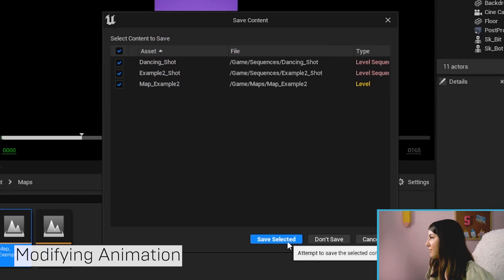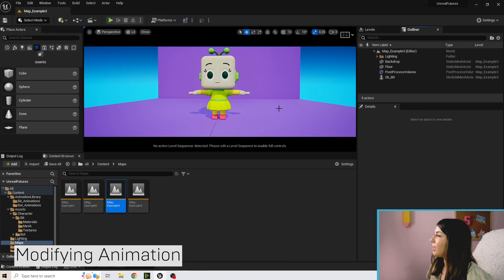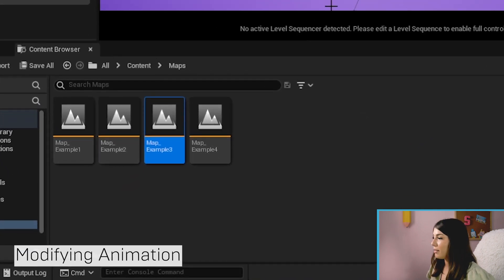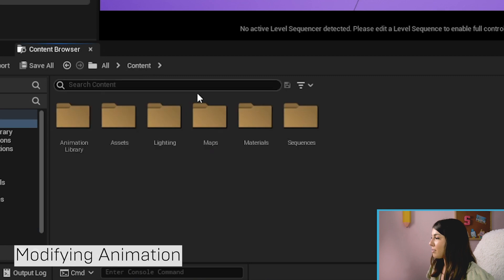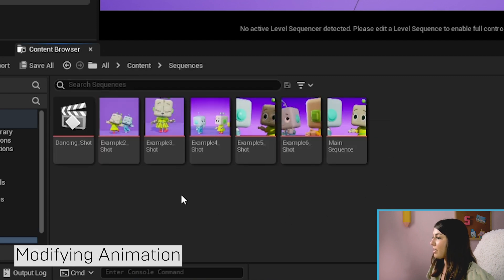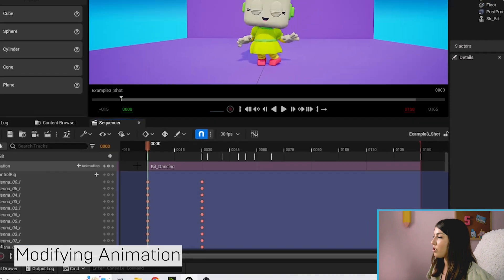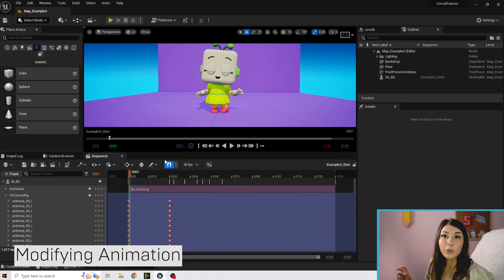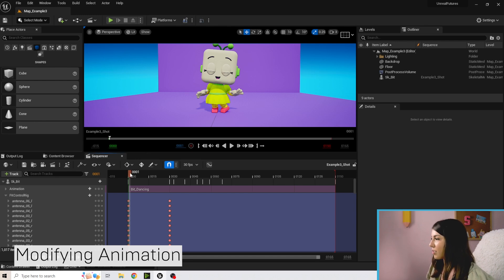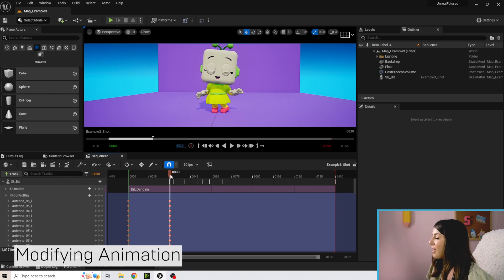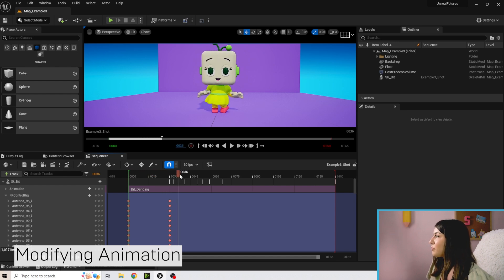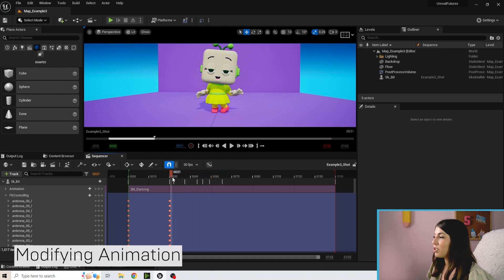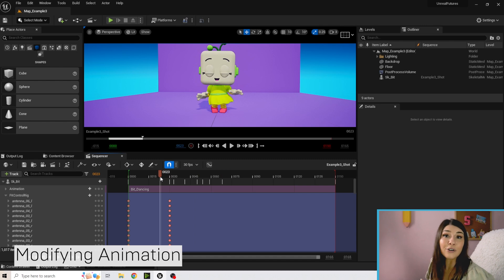Make sure you've saved if you need to. Here we have Bit, and we're going to go to Content > Sequences and double-click on Example Three Shot. In that shot we have the original dancing animation from the last section. I'm going to scrub through so you can see — I changed it so that she's blinking and she kind of puts her hand on her hip. I'm going to show you how I did that and how you can modify your own animation.